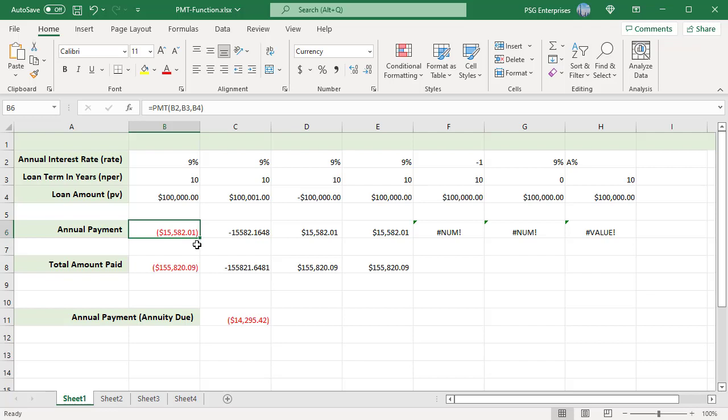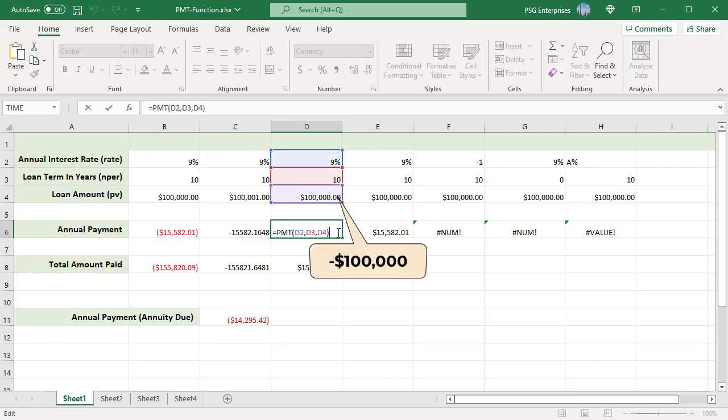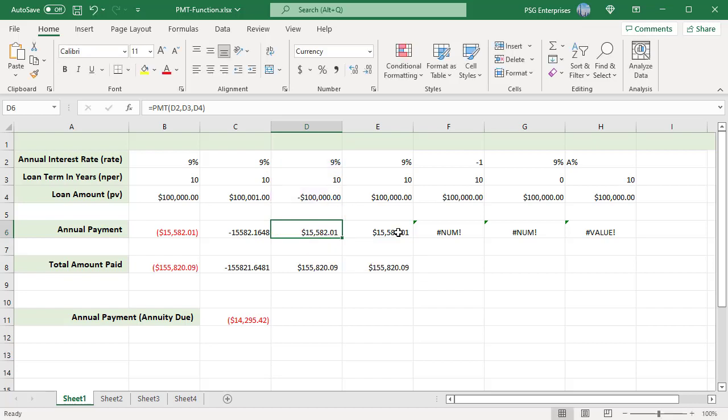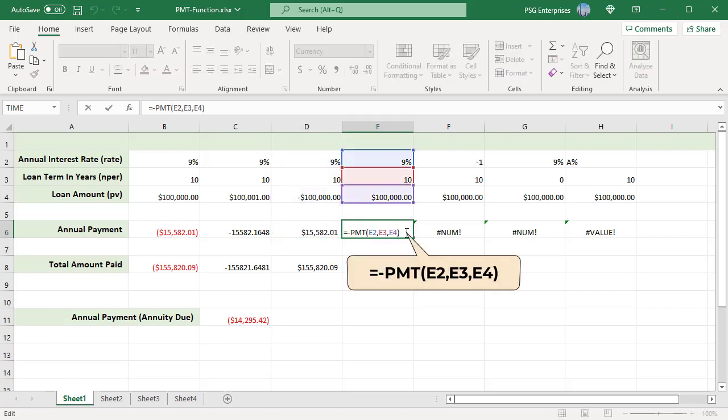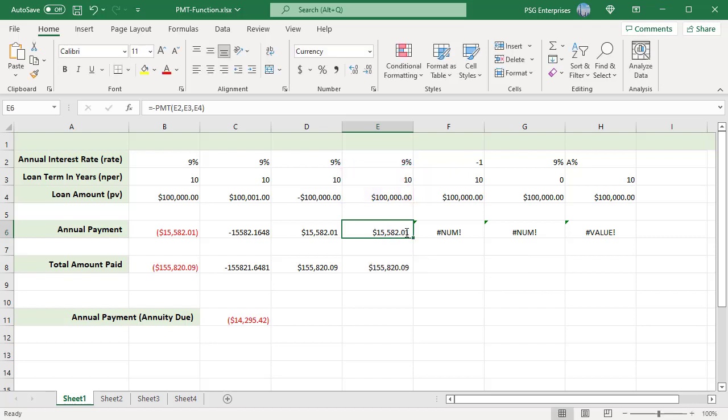To display the result as a positive number, put a minus sign before the loan amount or before the entire PMT formula. See, when the loan amount is changed to minus $100,000, the annual payment is shown as positive value. Or, if you have the minus sign outside the PMT formula, it is showing as positive value.